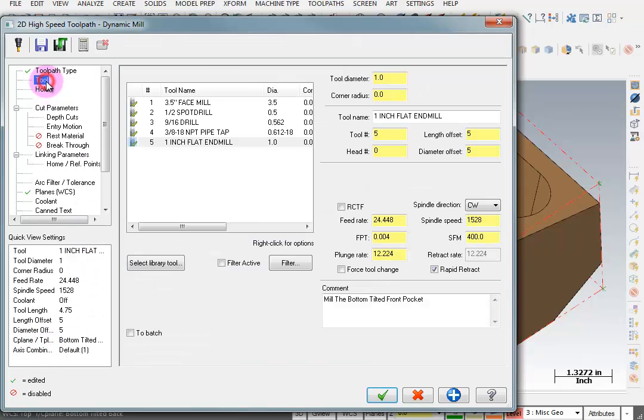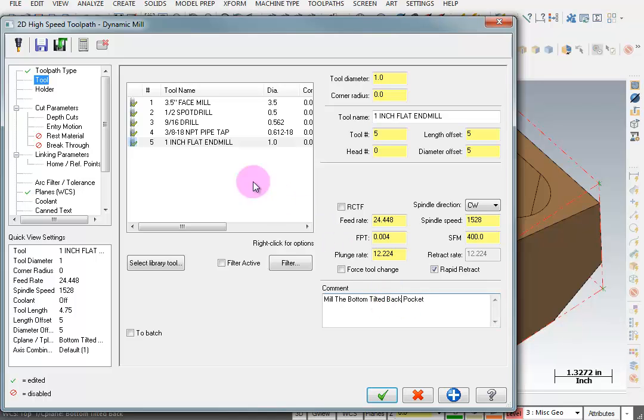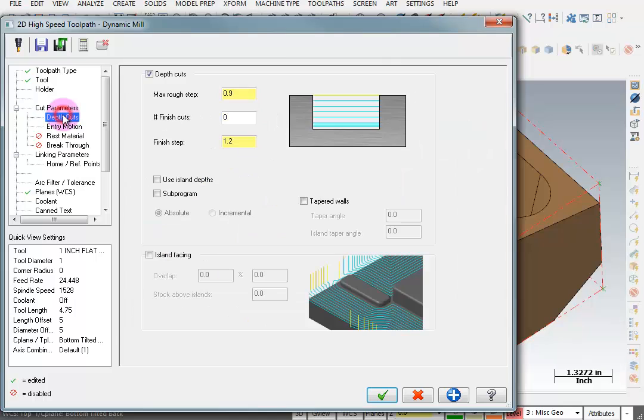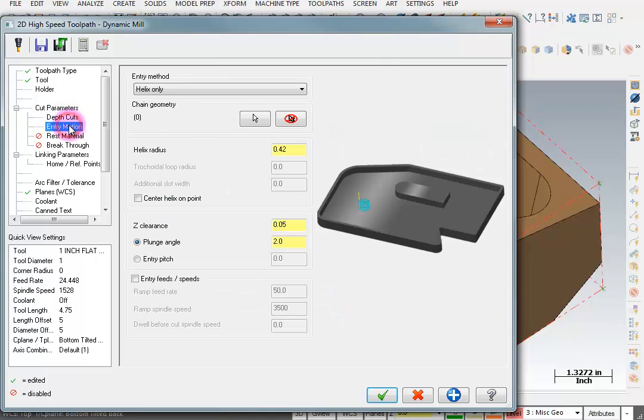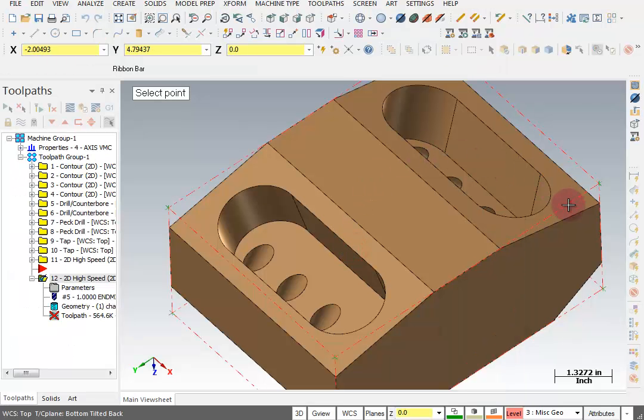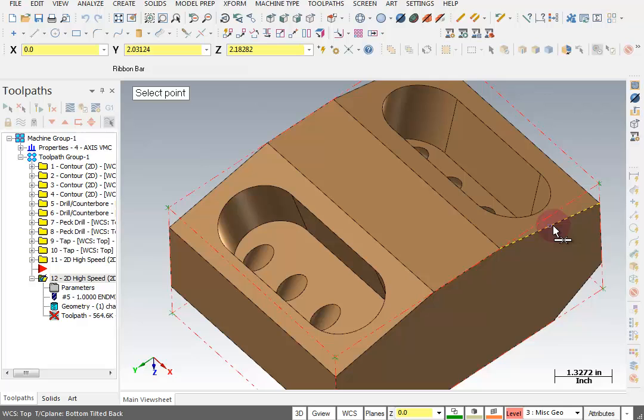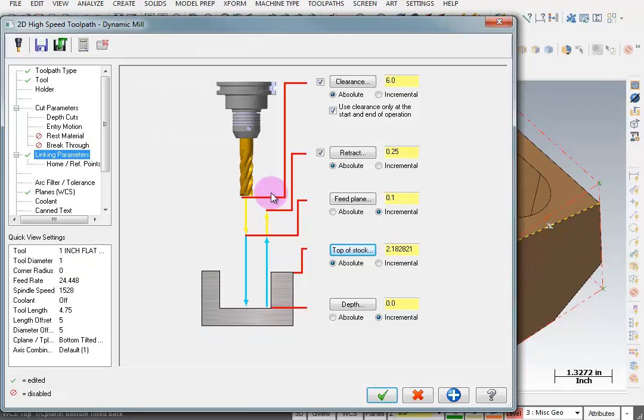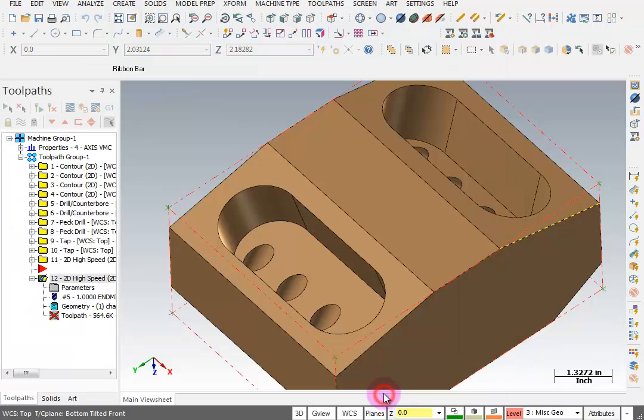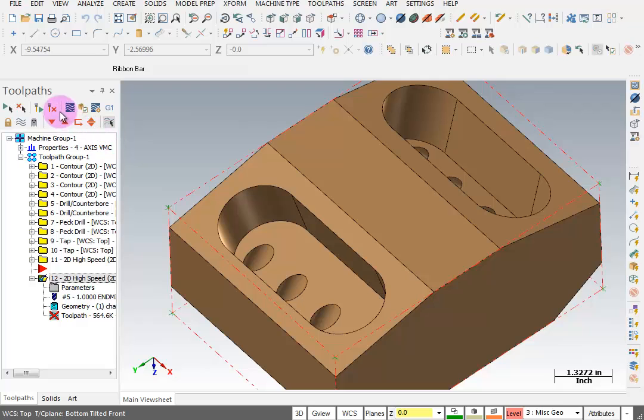We already have our tool selected. We want to change our comment. Our cut parameters will be the same. Depth cuts will be the same. Entry motion will be the same. Our linking parameters. We want to double check that we have the correct top of stock that we're picking this face. And again my plane should be set to bottom, tilted, back. OK this. And regenerate.